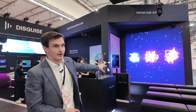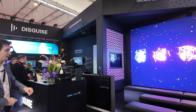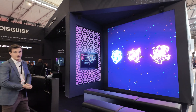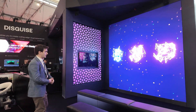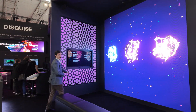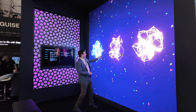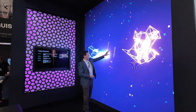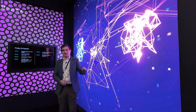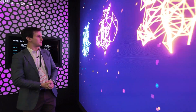Over here we have an interactive wall powered by Disguise running with Touch Designer. We have a LiDAR scanner up here and that powers all of these amazing interactive exhibits.